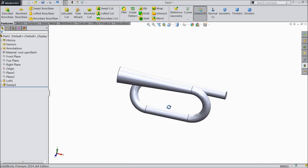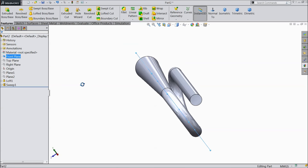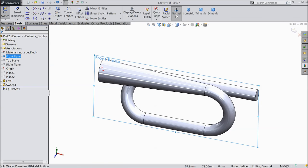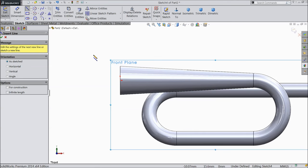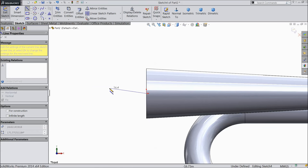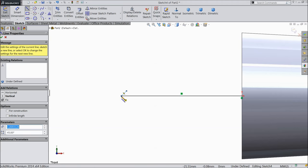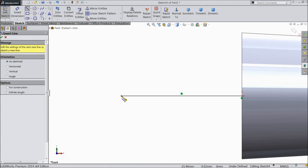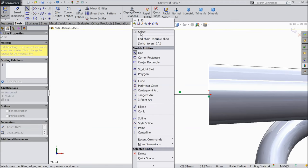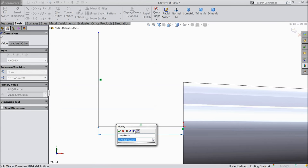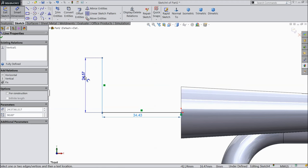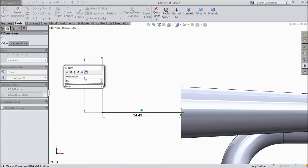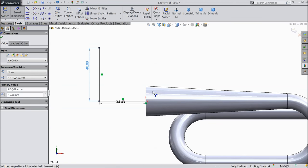Hide all the planes. The body is here selected. Find the front plane. Select front plane, sketch, normal. Select line and start from this point to draw a vertical line. Exit. Define the dimension: 34.43 mm and 40.88 mm.